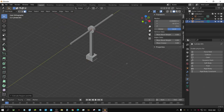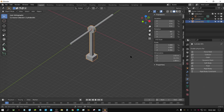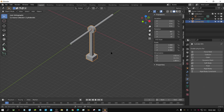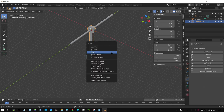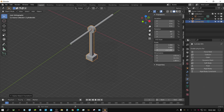Press Tab to exit Edit Mode. The scale values are not showing 1, so we need to apply the scale since this is going to be a physics object. Press Ctrl+A and apply the scale. All values are now showing 1, so we're good to go.